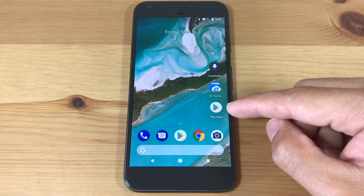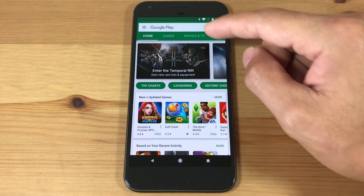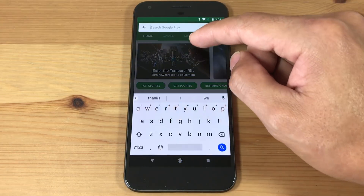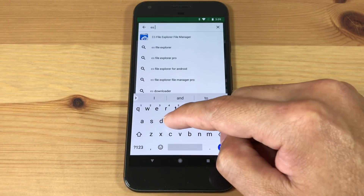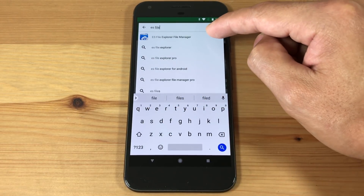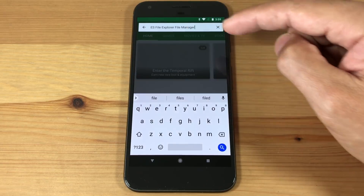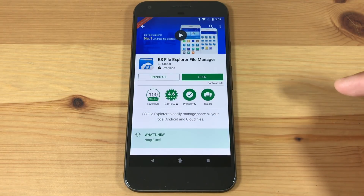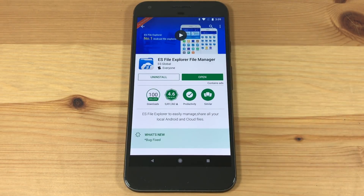First, we're going to open up the Play Store and search for ES File Explorer File Manager and download it. I already installed it, so we'll move on to the next step.